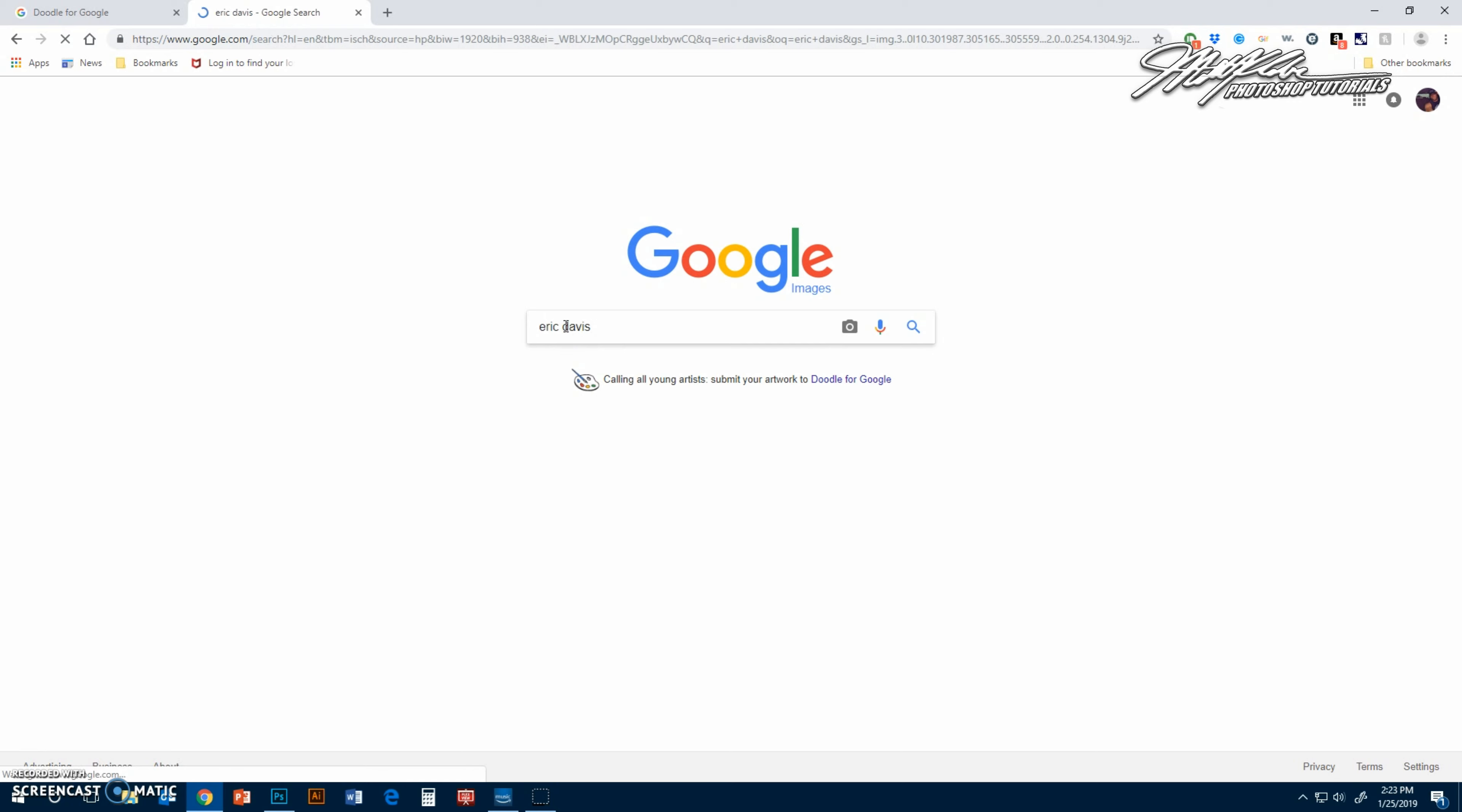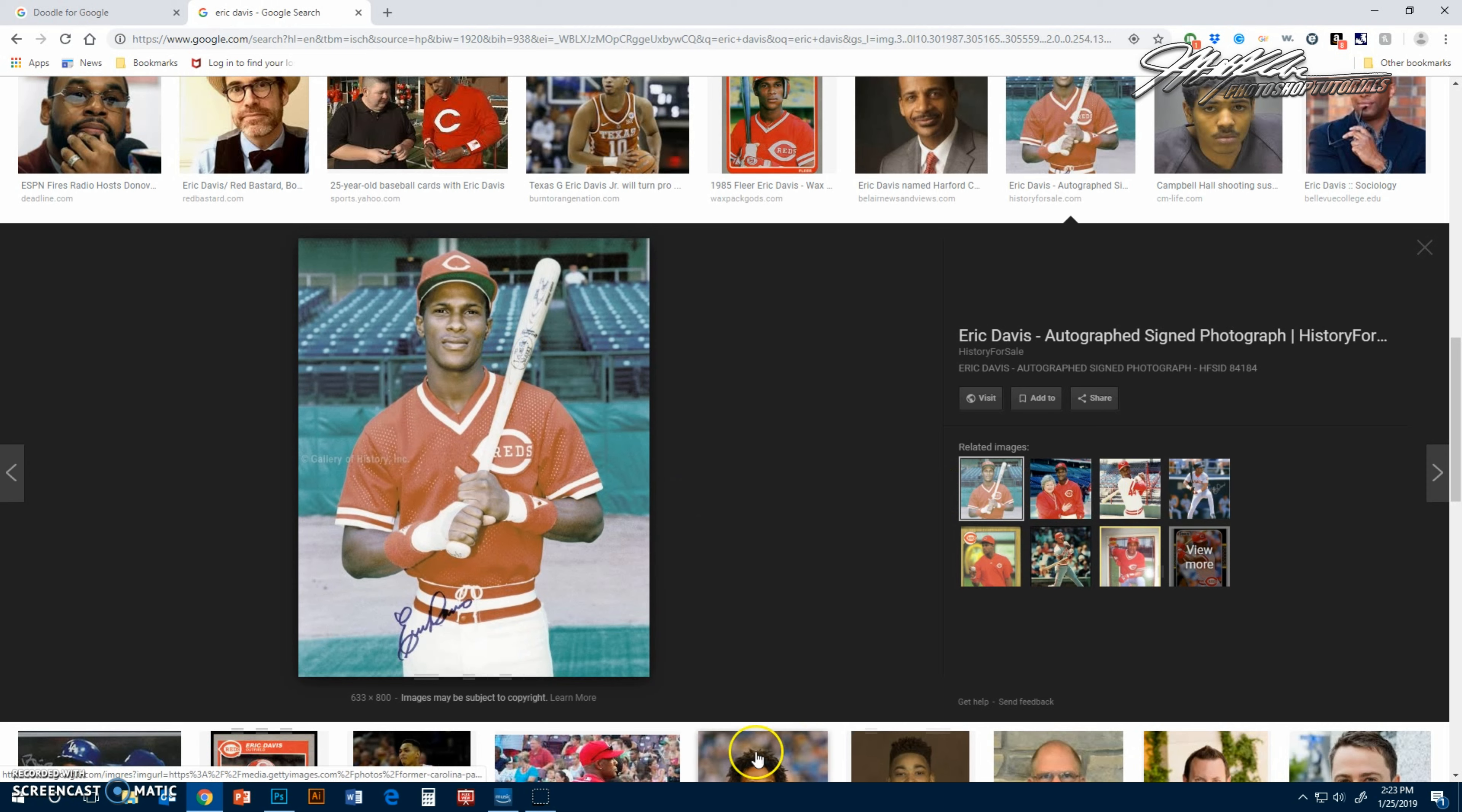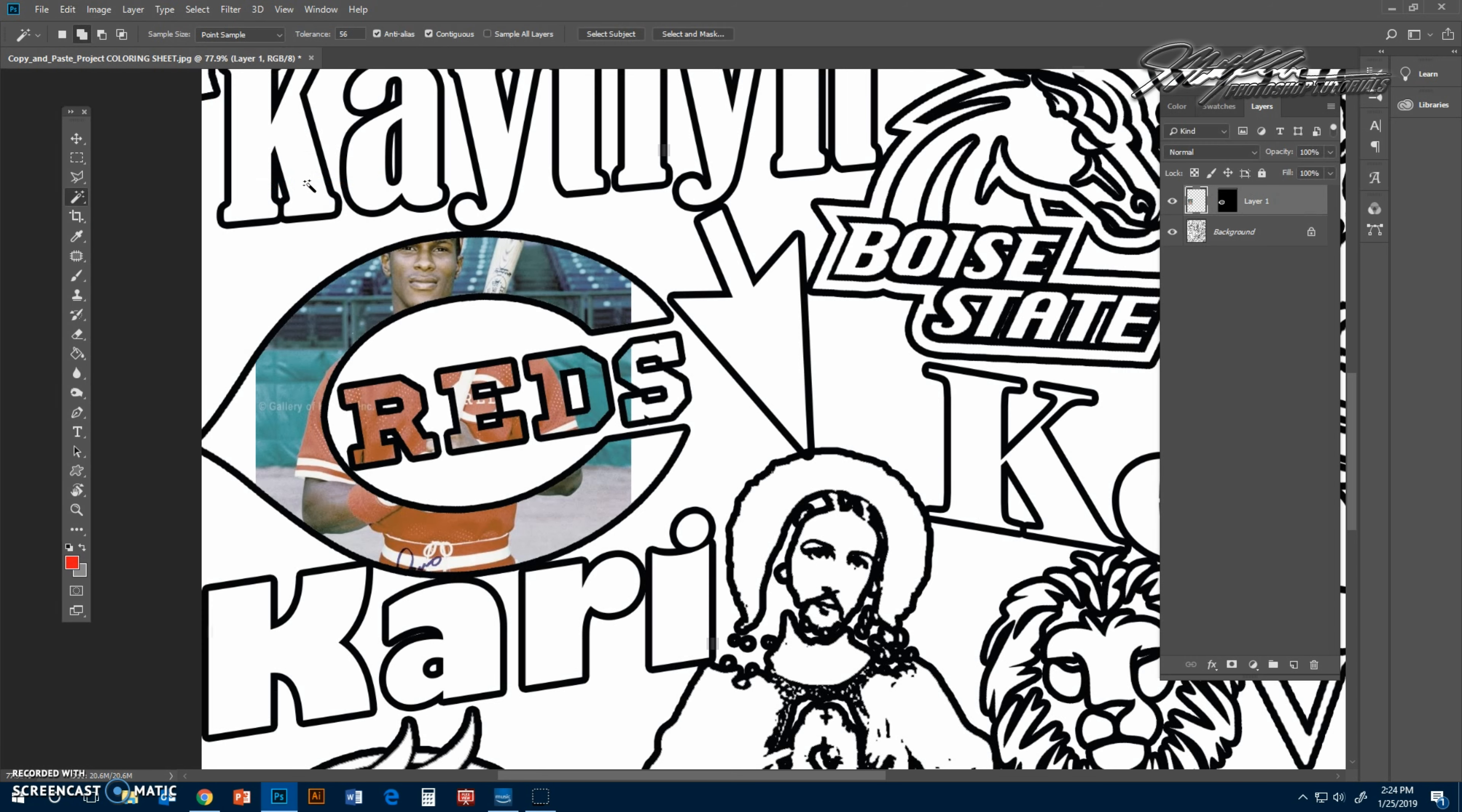I'm going to go here and look up my favorite Reds player, Eric Davis. I'm trying to find one where he's actually playing. There we go. I'm just going to copy this, copy, and then go back to Photoshop. You do edit, paste special, paste into. Usually people just do edit paste, but you're pasting into this selection, so edit, paste special, paste into.